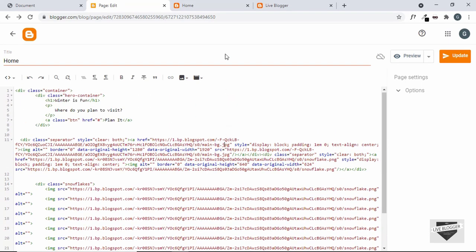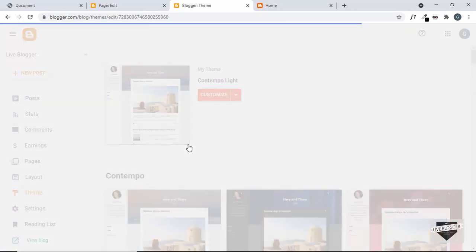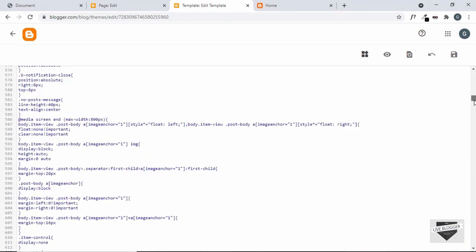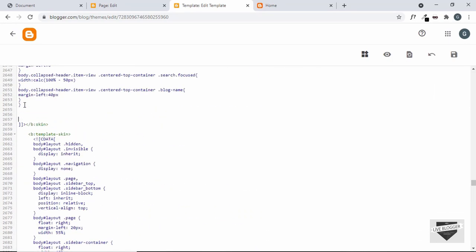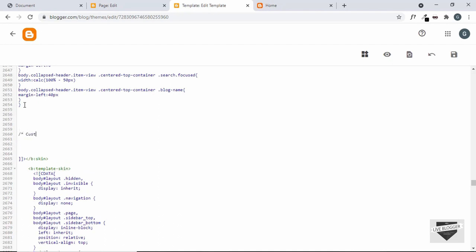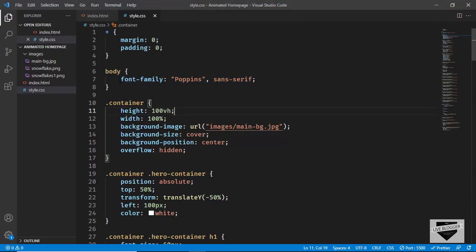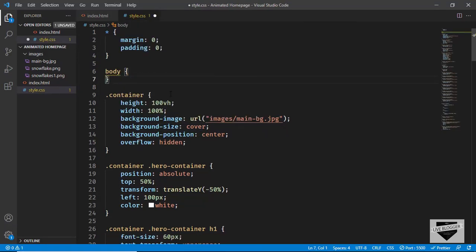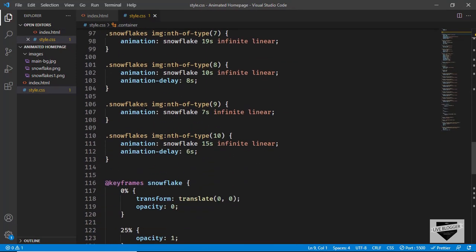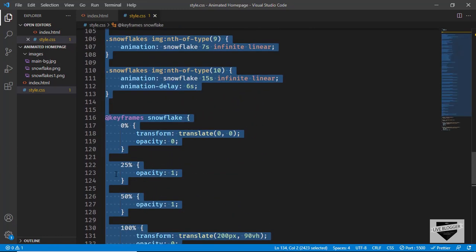Now let's go ahead and add the CSS. Let's go back to the dashboard, go to Theme, click the arrow, and click Edit HTML. Scroll down a little and you'll find the CSS — this is all the CSS of the theme. Let's scroll down to the end of the CSS and make some space. I'll add a comment: 'custom homepage'. Now let's go back to our source code and go to style.css. Here we can see we've added the Poppins font family to the body — we're not going to add it to the body in blogger because it can affect everything else. So let's cut this and add it to the container division instead.